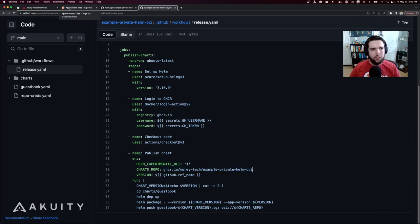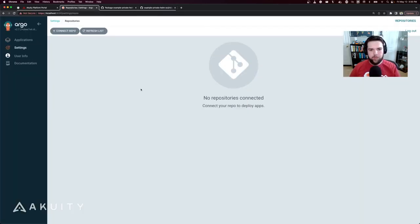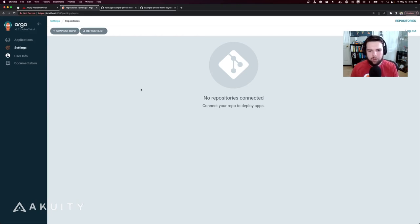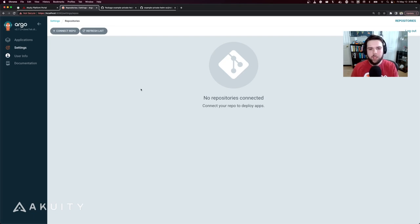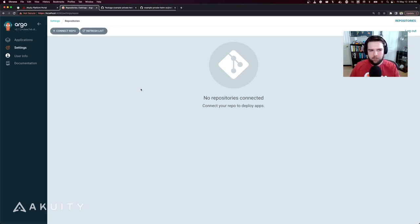Let's jump over to ArgoCD here. For an application to use this private OCI Helmchart repository, we need to create repository credentials that ArgoCD can use to authenticate to it.